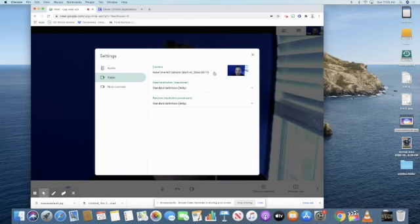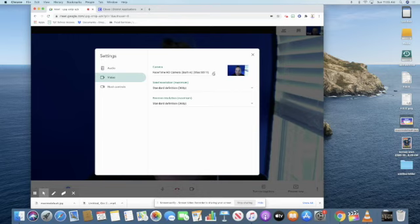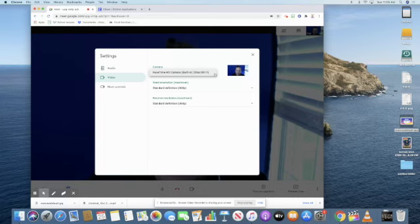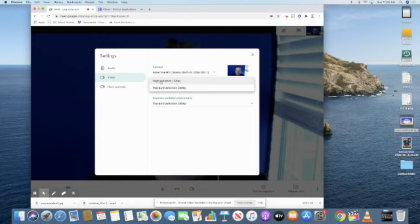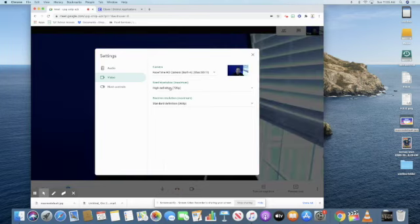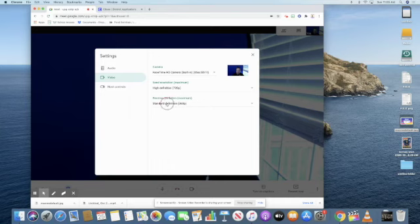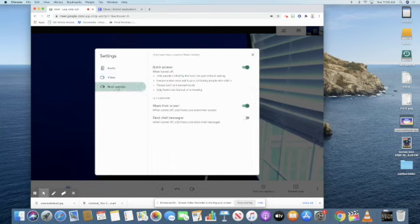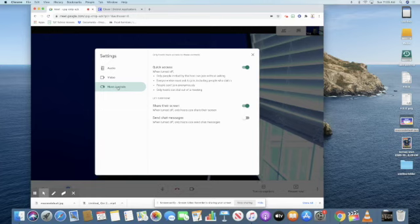Video, you can check that as well to make sure that you are using, if you're using a webcam or a document camera, those might show up there. This is just using my actual camera on my computer. You can change from standard definition to high definition, if you'd like, and same thing here. Now, host controls. You're going to find host controls here and in another spot.